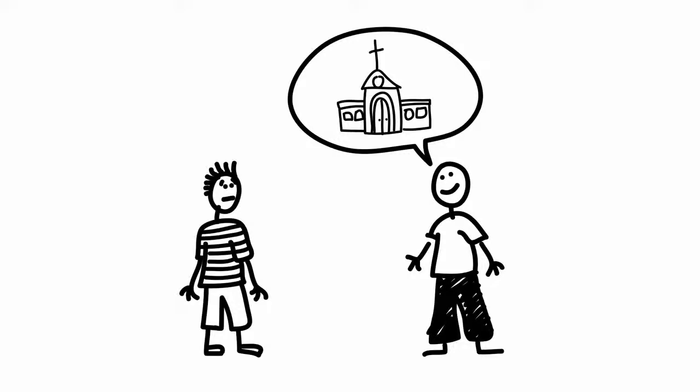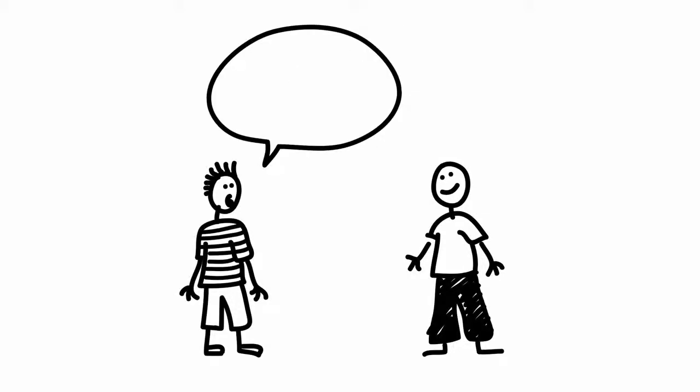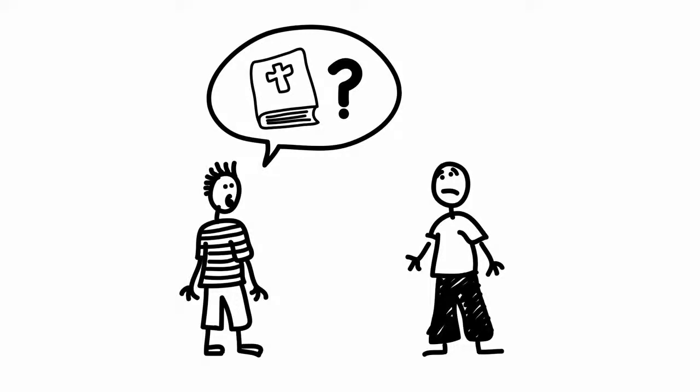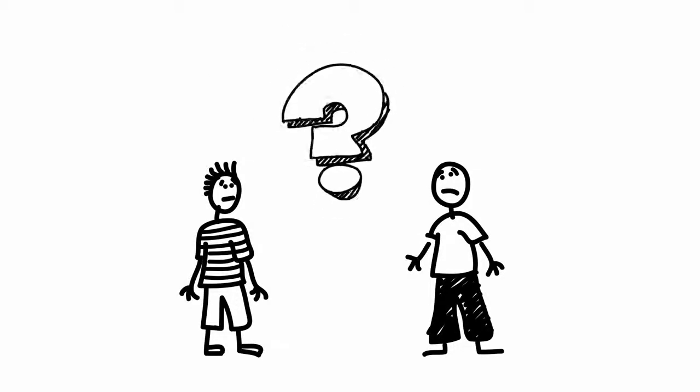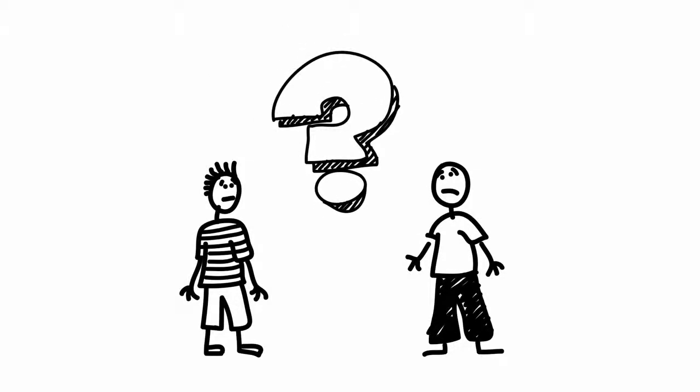When churchgoers find out that I don't go to an institutional church anymore, they sometimes ask me how I get spiritually fed. Quite frankly, that question always catches me off guard.